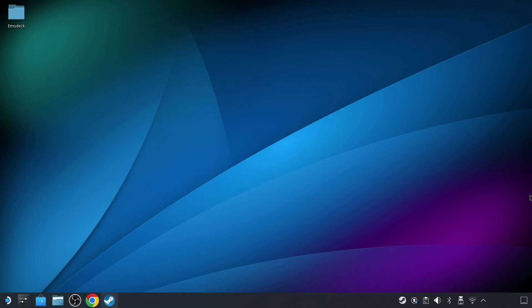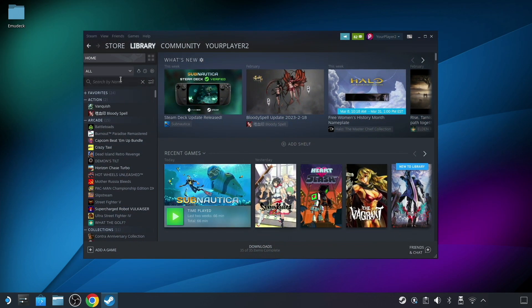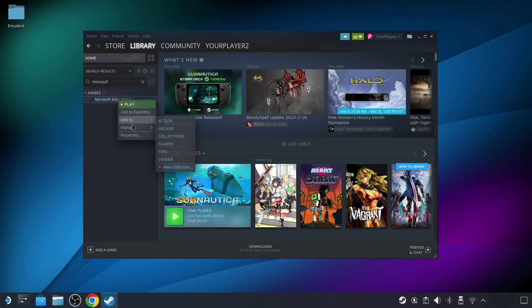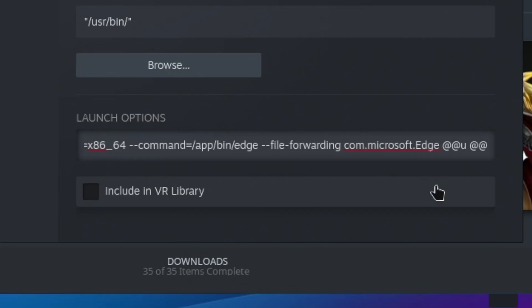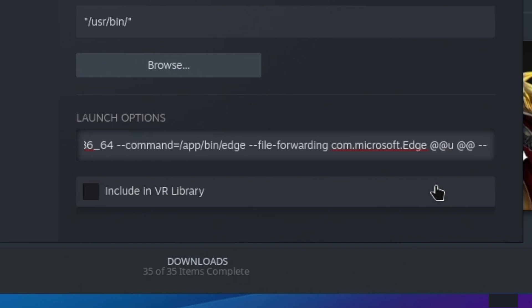Now let's get everything set up in Steam itself. Bring up your Steam library and search for Microsoft Edge. Right-click on it and choose Properties. Here I'm going to change the name to Xbox so it's easier to find in the future when I'm in gaming mode. Beyond changing the name, go to the Launch Options field and add the following text to the end of the existing line, after the "@@" space "@@" portion. Again, you can type this manually but it would probably be easier to copy and paste.